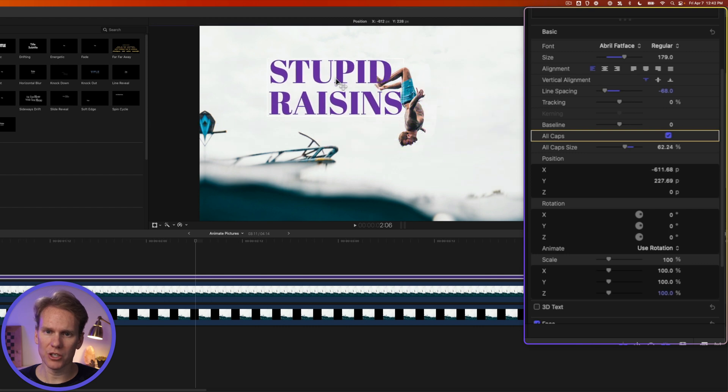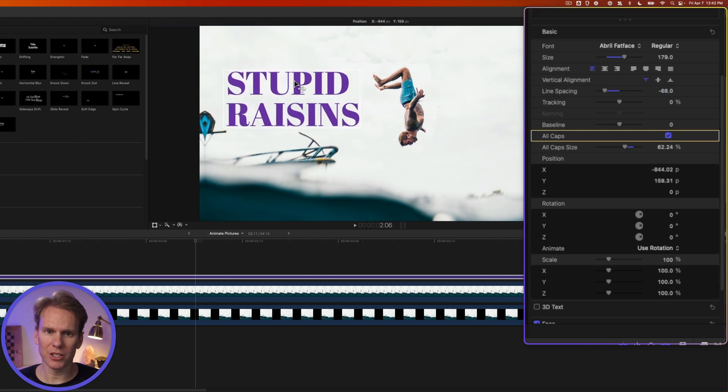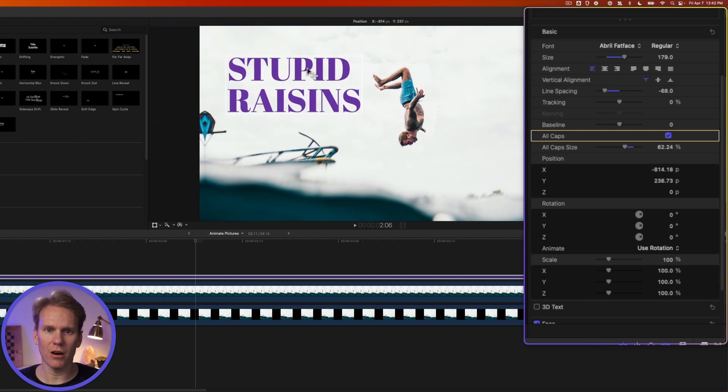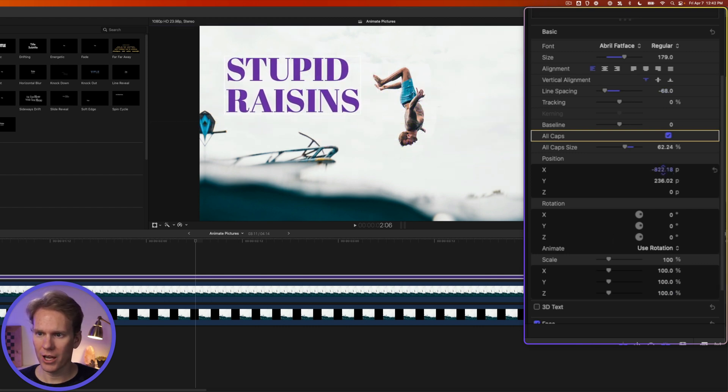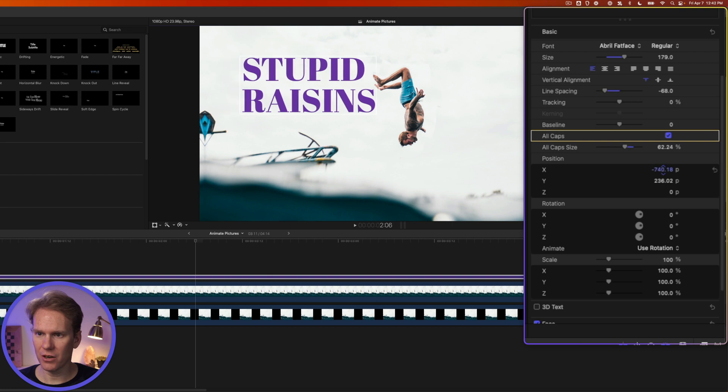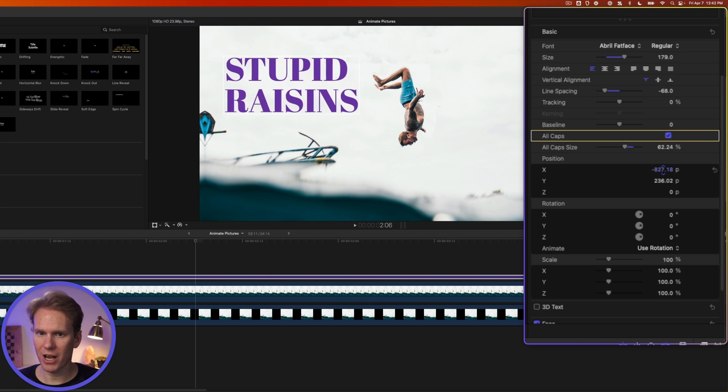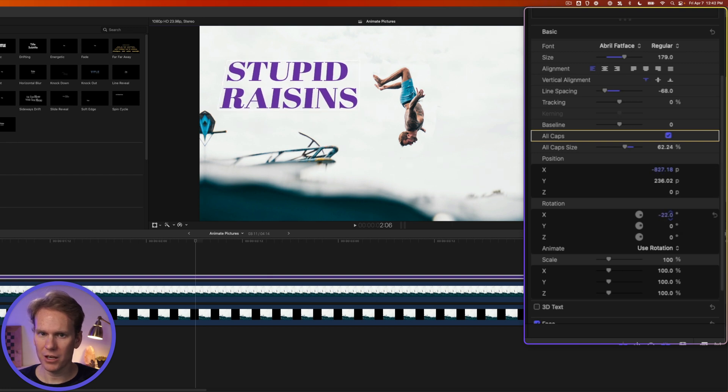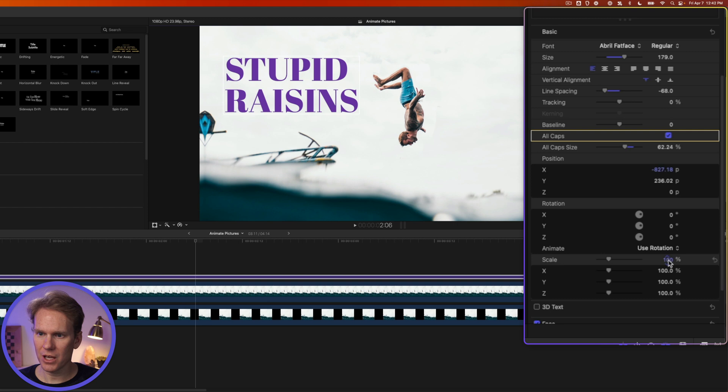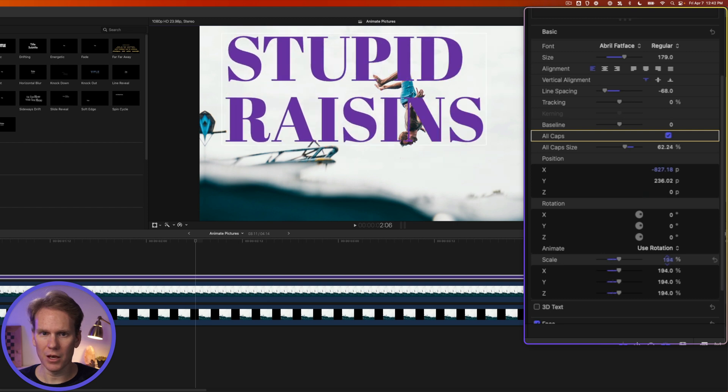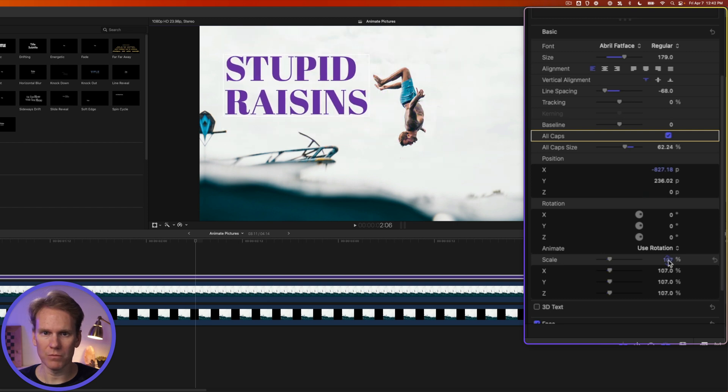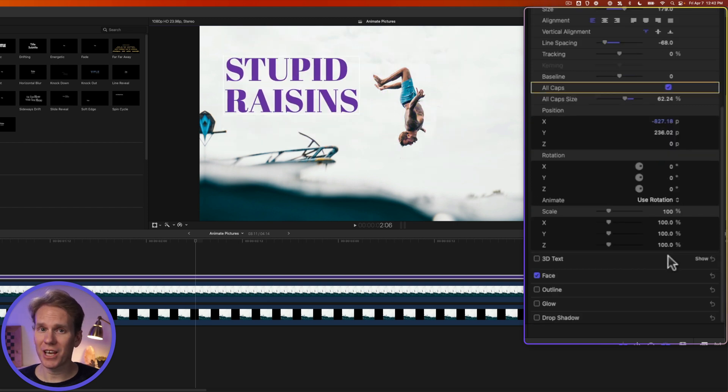We can do the position on screen as well. I just click and drag on my text to move it around, or I can adjust it here by clicking and dragging on these values. I can rotate it, and I can use scale to make it bigger or smaller. You can turn your text into 3D text, but that's for another video.